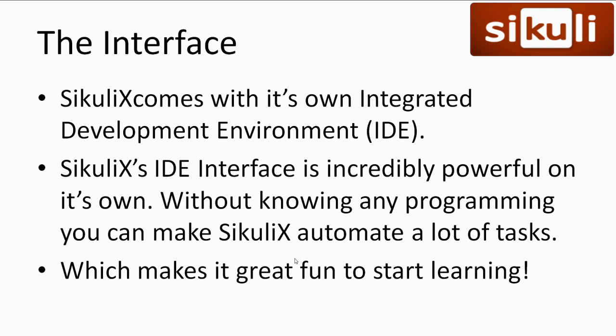SikuliX comes with its own Integrated Development Environment, or IDE for short, which is incredibly powerful with buttons you can click to write the code for you. It's not everything SikuliX has to offer, but it's very nice for beginners and novice programmers to start learning and have fun while doing it.